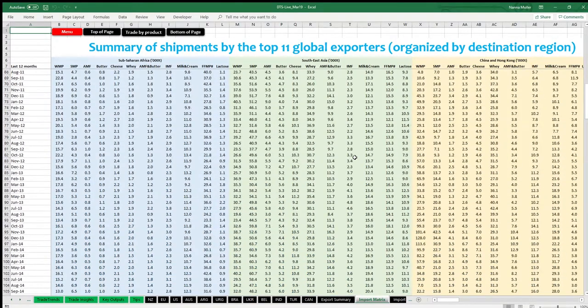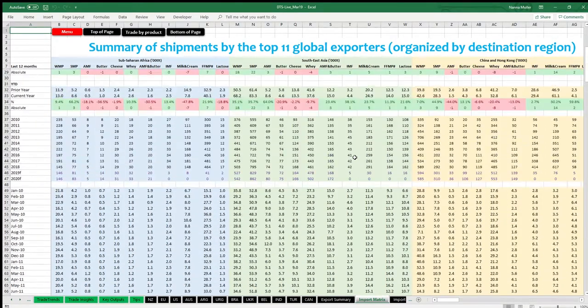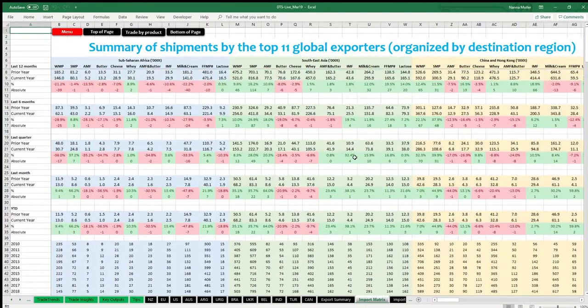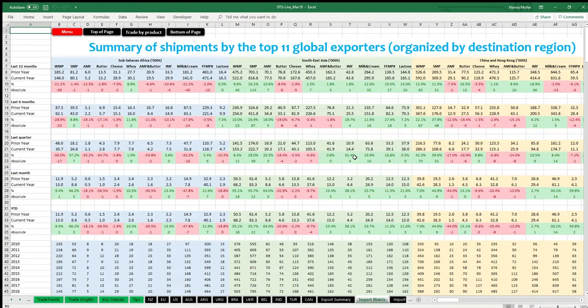The top portion of this page shows recent trends in import demand, including absolute volumes and growth over the last 12, 6, 3 and 1 month, as well as for the year to date.